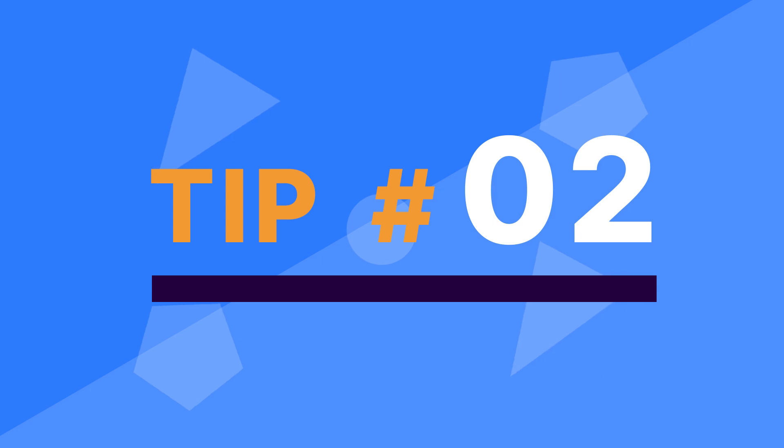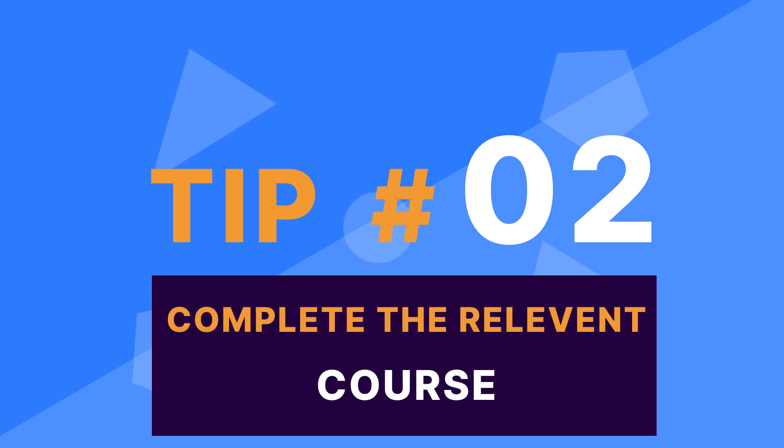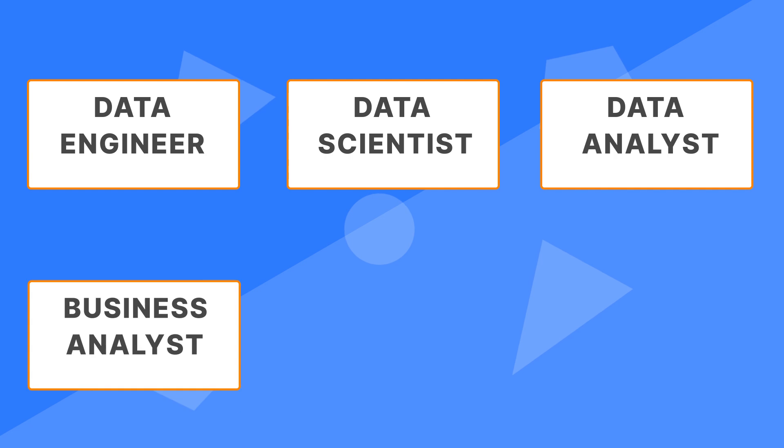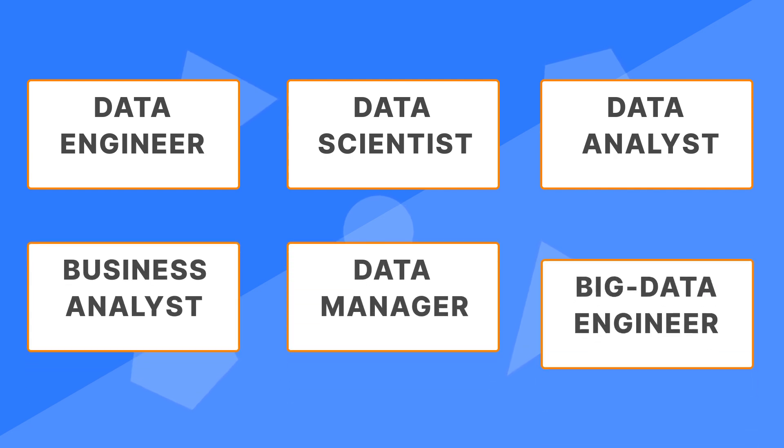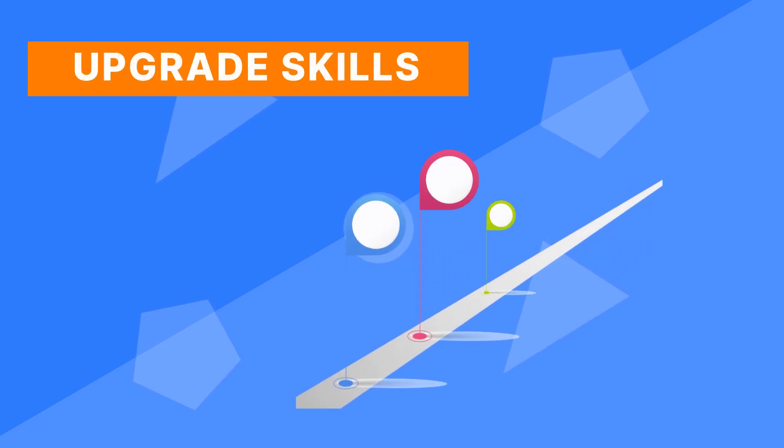Tip 2. Take up a course that is relevant to your chosen role and complete it. Once you have a clear understanding of the role that suits you best, the next logical step would be to put in a dedicated effort to upgrade your skills that this role entails.